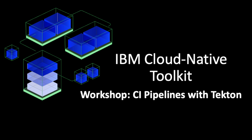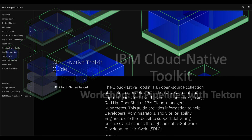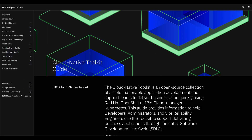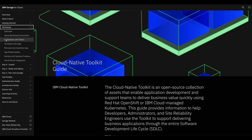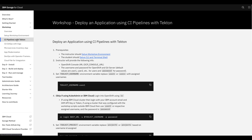In this video, I will demonstrate how to implement continuous integration or CI pipelines with Tekton on OpenShift using the Cloud Native Toolkit. From the Cloud Native Toolkit website, go to Workshops and select the lab CI pipelines with Tekton.